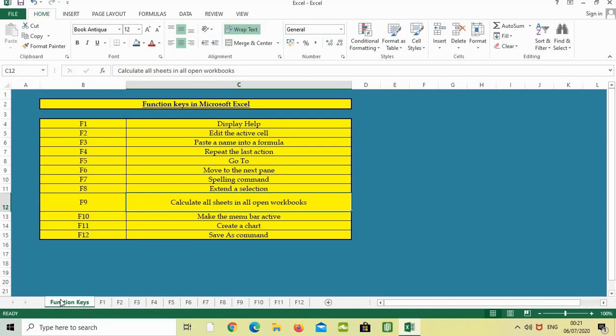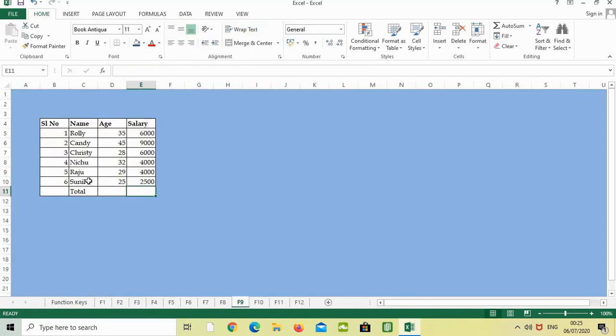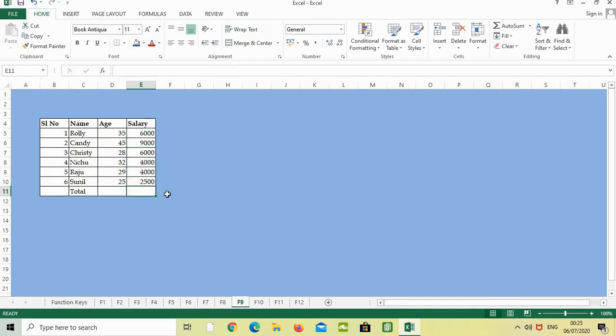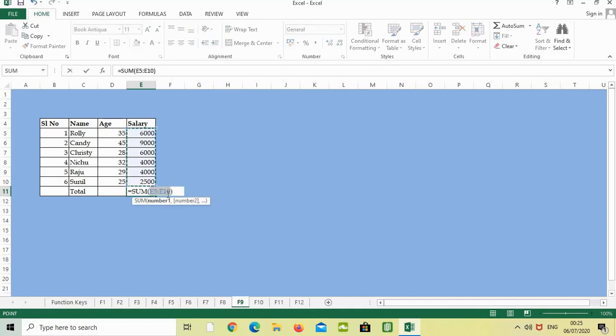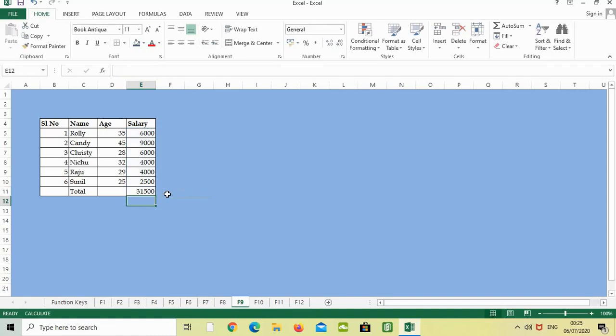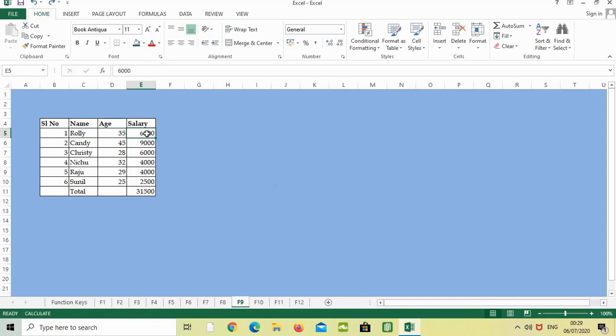If we need to calculate the sum from this cell to this cell, press Alt+Equals, then press Enter. I got the answer as 31,500. Now if I'm changing the amount from 6,000 to 7,000, obviously the total has to change to 32,500.